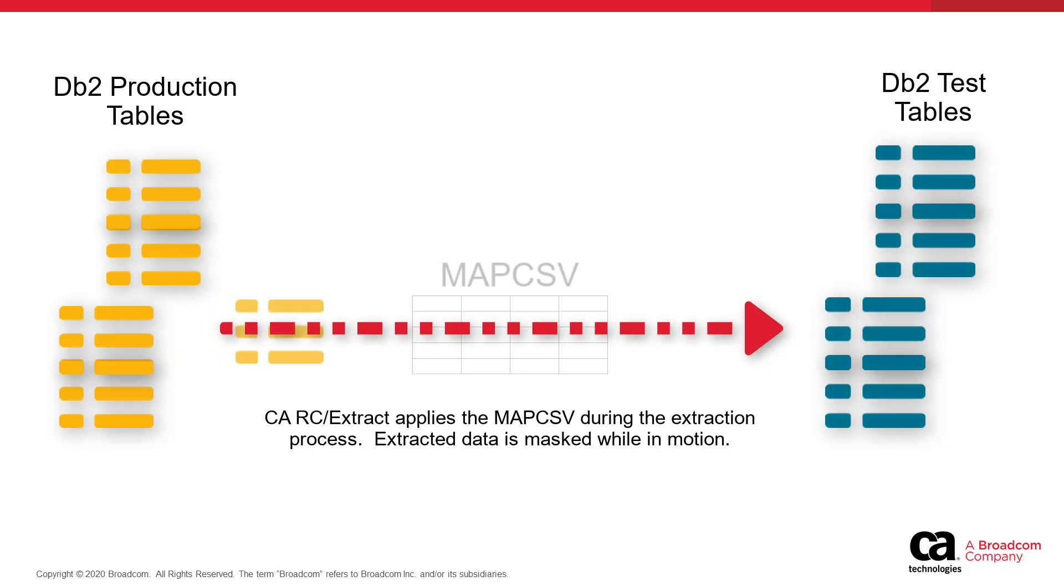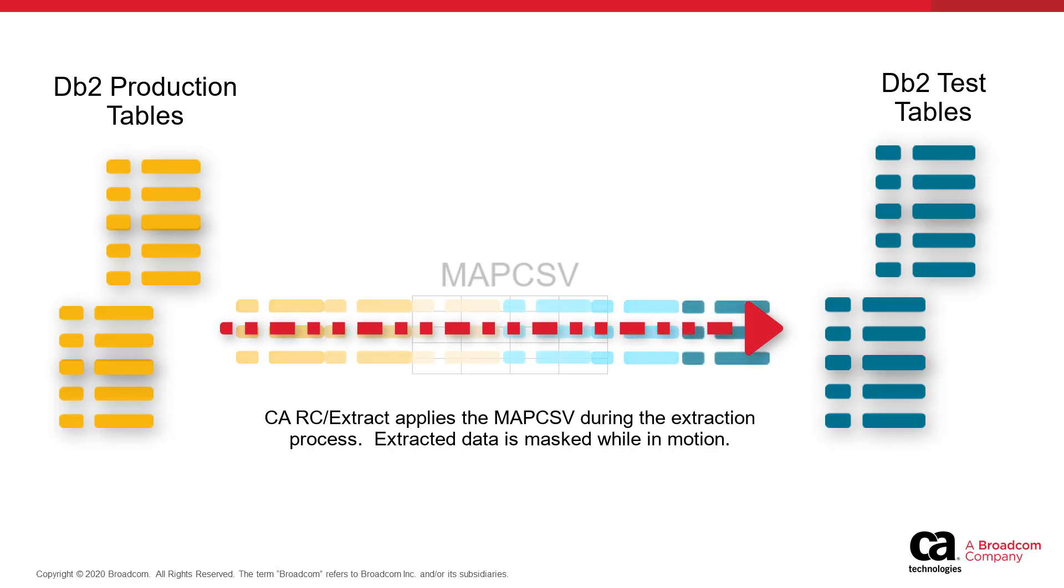In our example, CARC Extract extracts the data from the specified production tables, applies the rules from the MAP CSV file, and delivers the masked data to the tables in the test region.